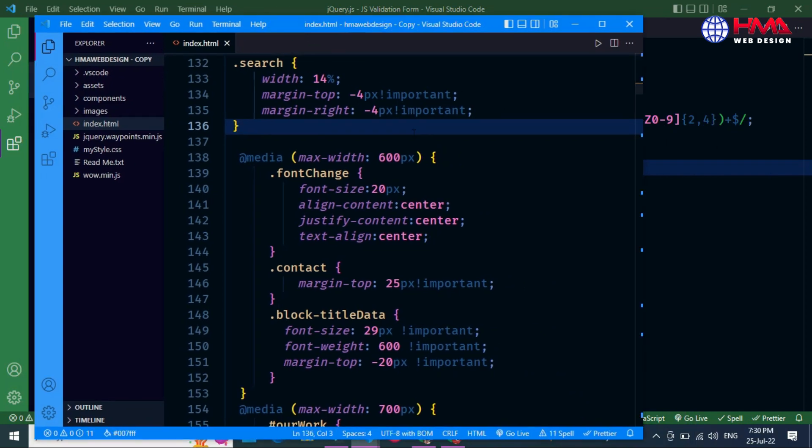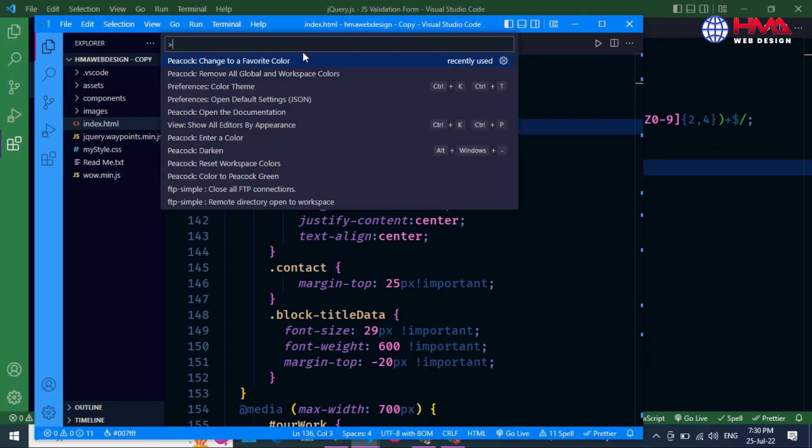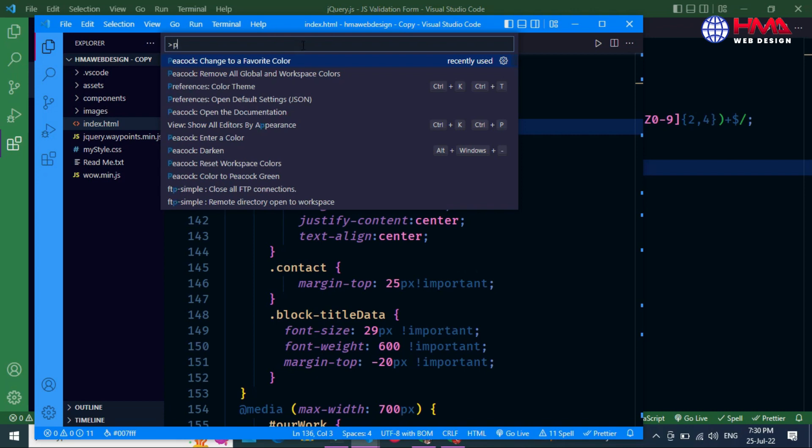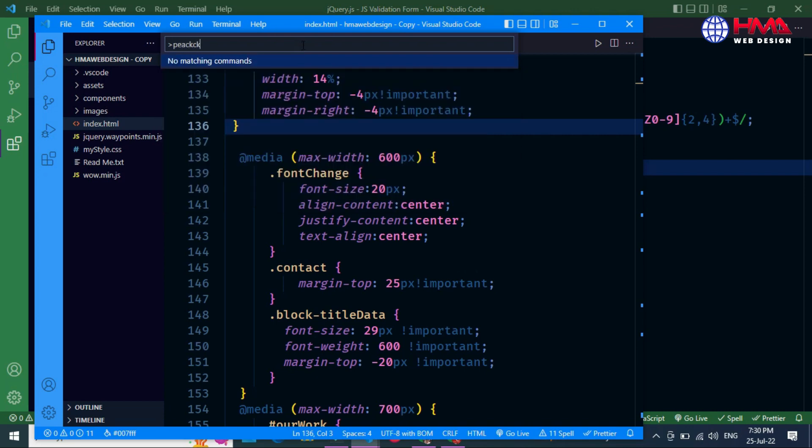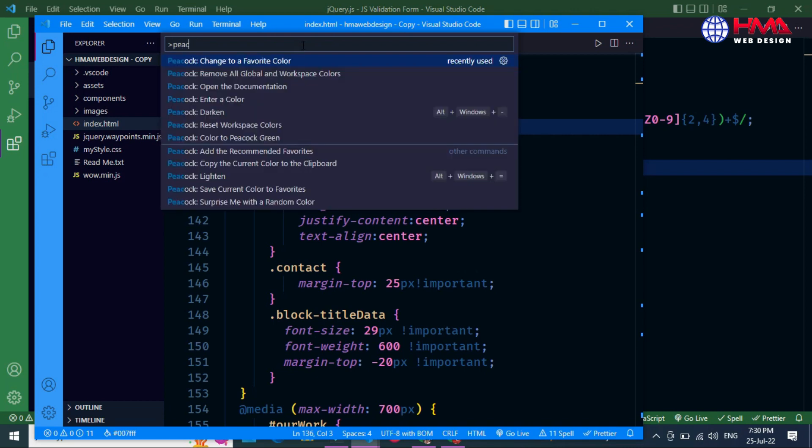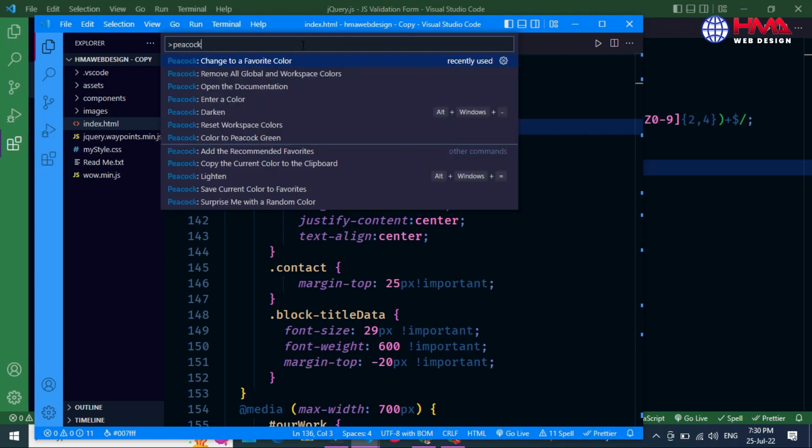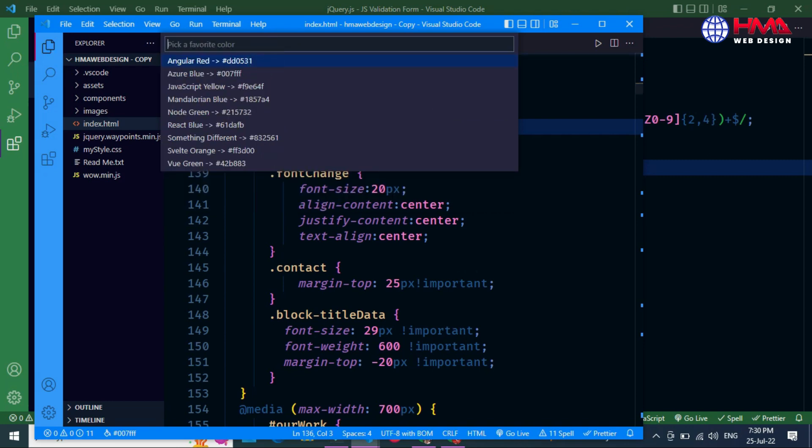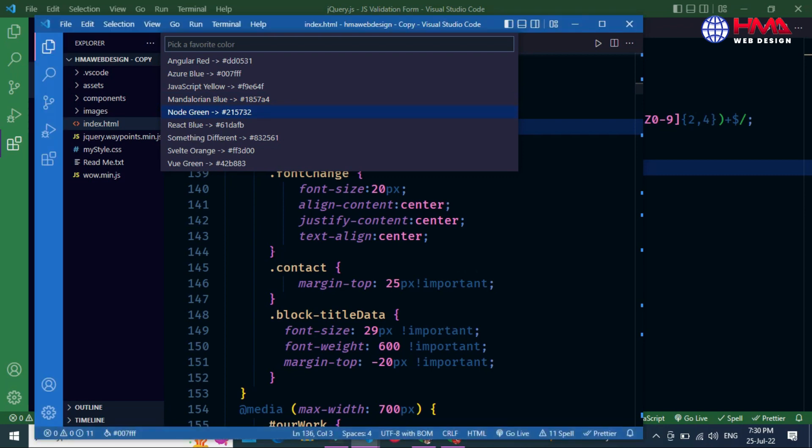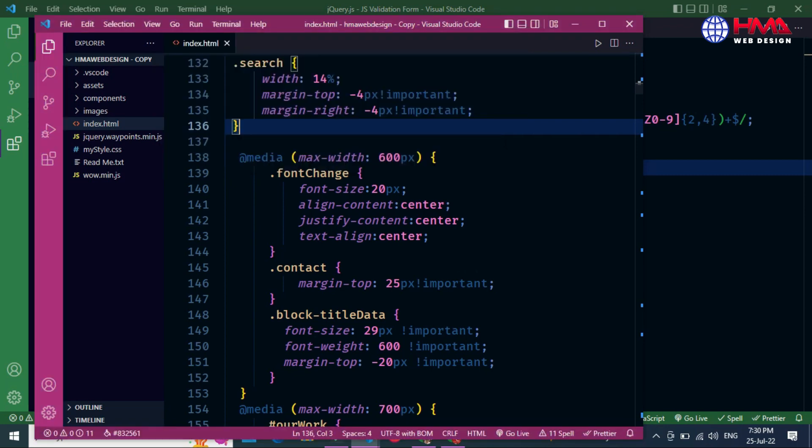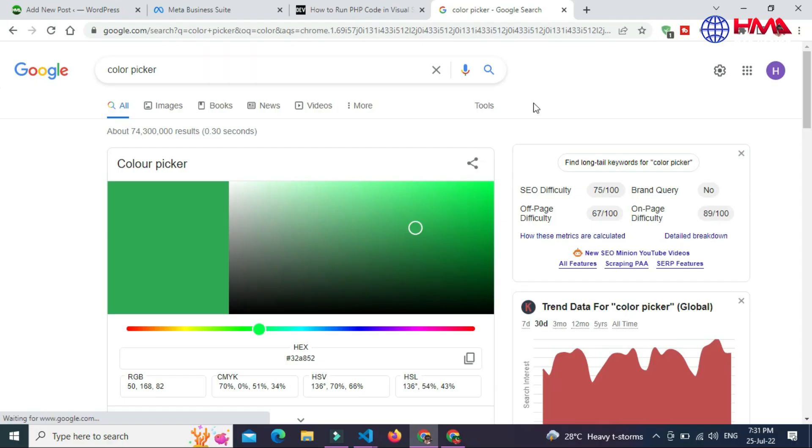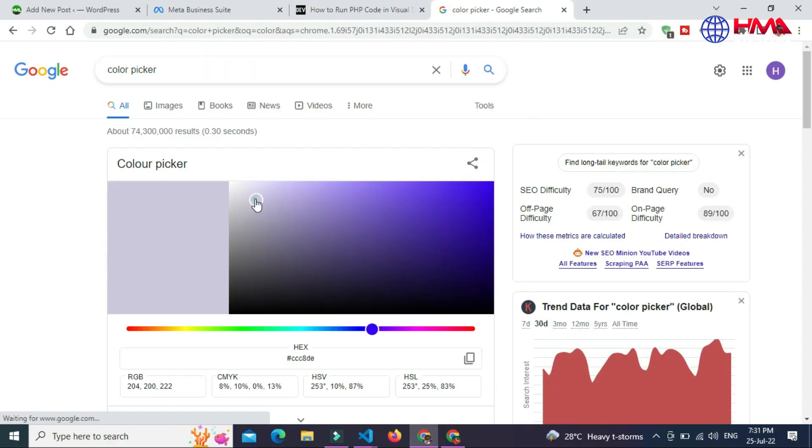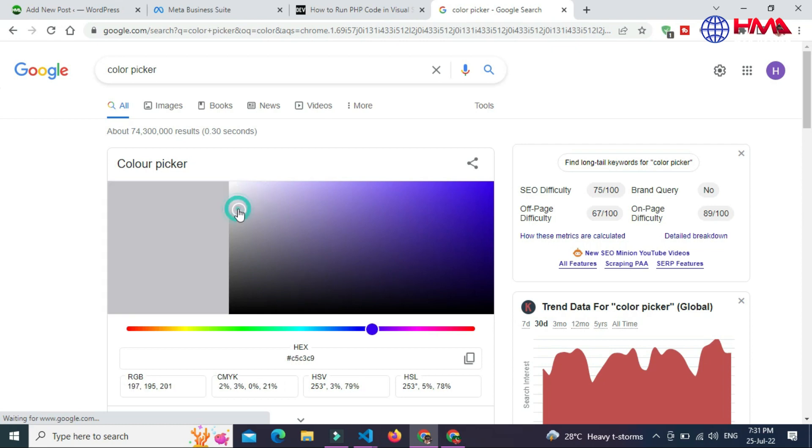Just press F1 and again search Peacock. Go to 'Change to a Favorite Color'. You can change this color according to your choice. These are different colors available. I am going to pick a custom color if I want to change the color with this one.